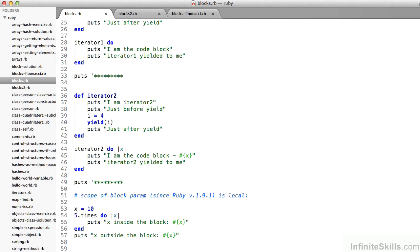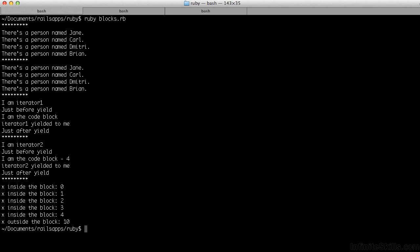On line 53, I set a variable x to equal 10, and then on line 54 I have a times loop — 5.times do the following — with x in pipes representing each iteration of the loop: 1, 2, 3, 4, 5. Since Ruby version 1.9.1, the block parameter is local. So whereas x has a value of 10 on line 53, on line 54 it's going to get the value from each iteration of the times loop and print out 1, 2, 3, 4, 5. Then on line 57 it'll be 0, 1, 2, 3, 4 for the times loop, and then back to 10 after the execution of the loop.